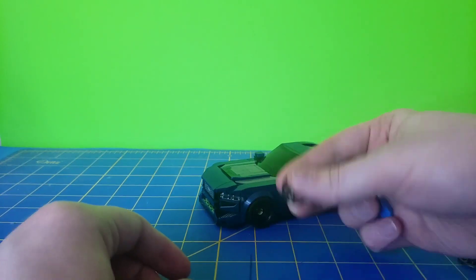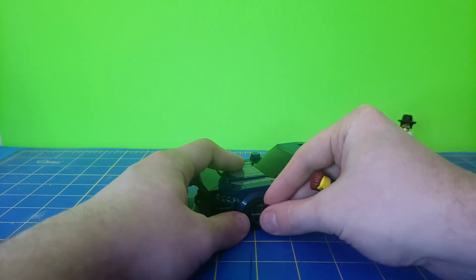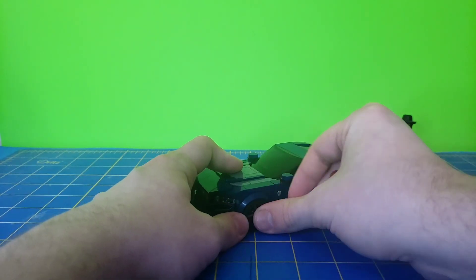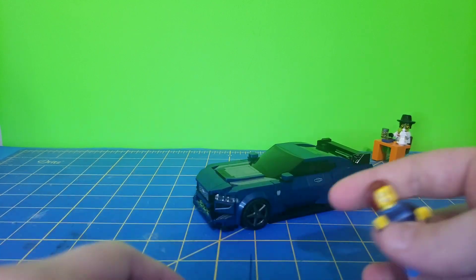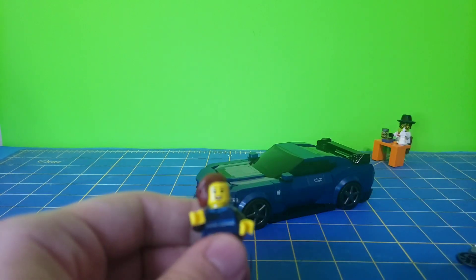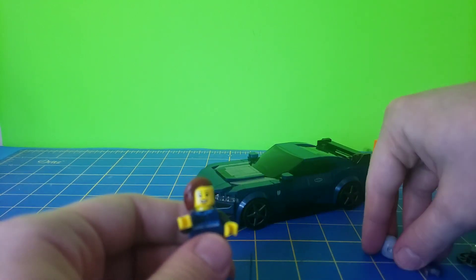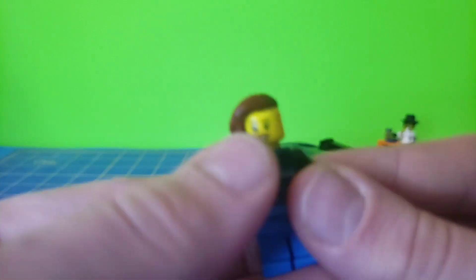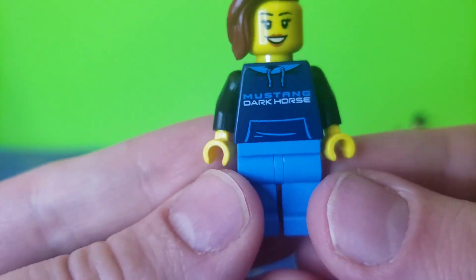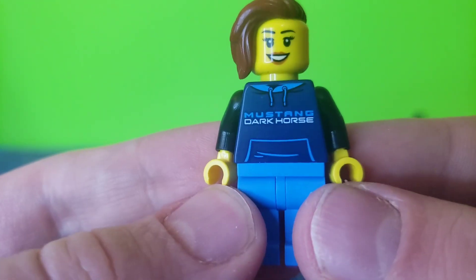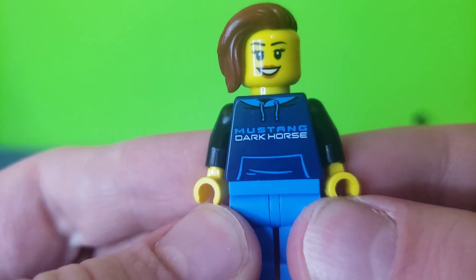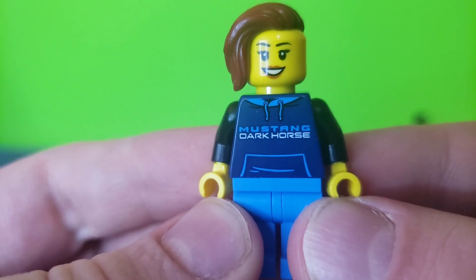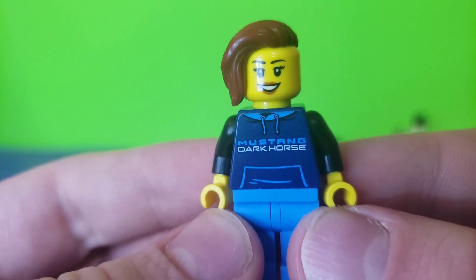But yeah, you can just take off the hubcap nice and easy with the wrench that's included. I'll probably just stick that back in the car. A custom, or not a custom, a new print for the torso.